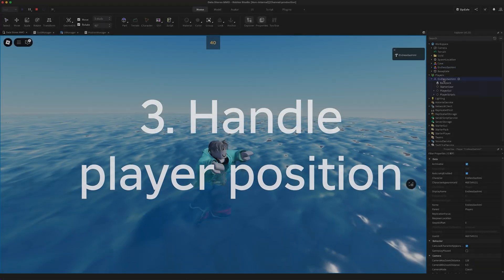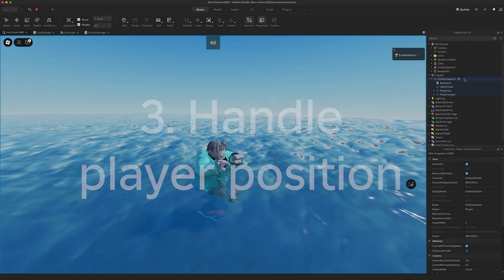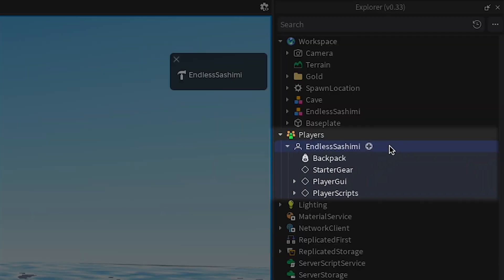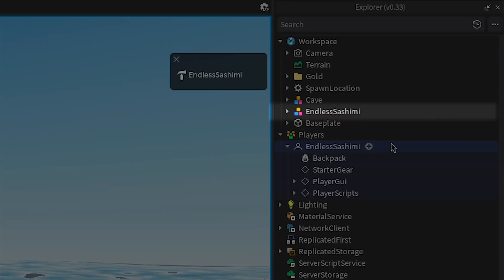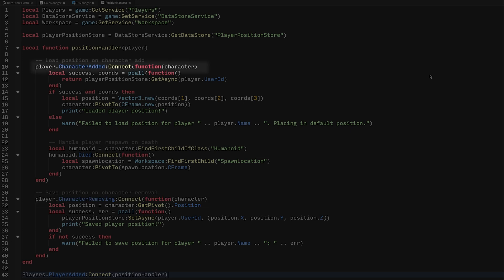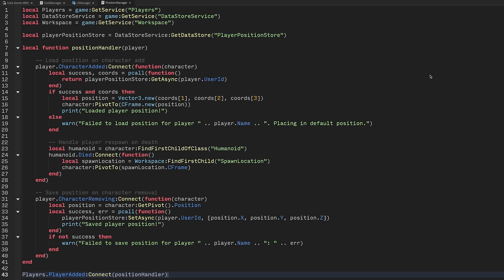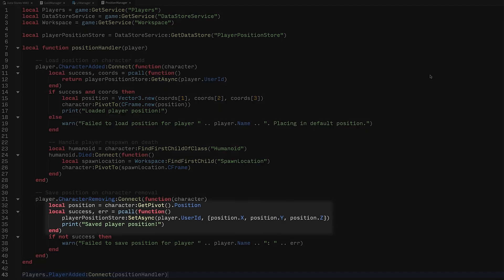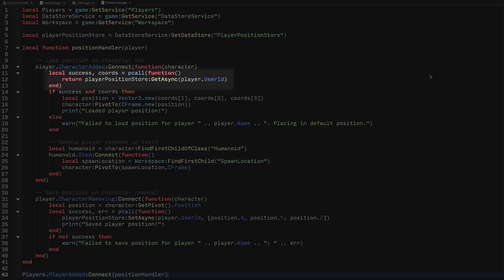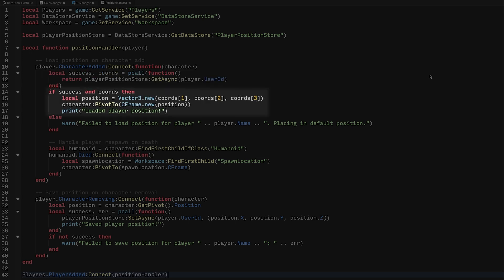Storing player position is a bit more complicated for two reasons. First, we're not dealing with players. Players don't exist in the world. We're dealing with characters. We can still use the player ID as our datastore key, but we have to use the character removing and character added events. Second, we can't store objects, so we instead have to get x, y, and z coordinates from the character position and store those with set async. After the player reconnects, we again use get async and reassemble their position from those x, y, and z values.